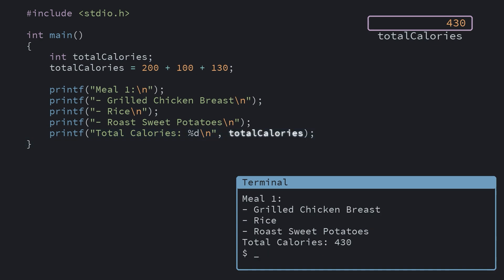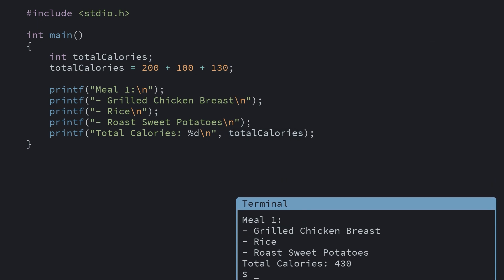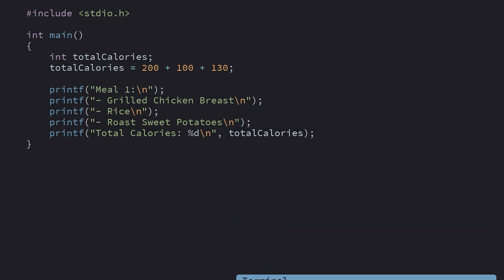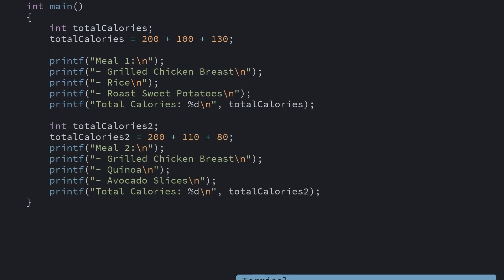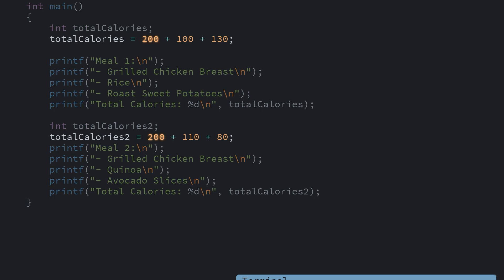Because that's what the current value of the total calories variable is. Whenever you see a number we can also swap it out for a variable instead. Maybe we want to prep a few different meals with chicken. It's an option to just repeat the 200 calories for chicken in each of these calculations, but it would be a pain if we needed to change them later. Plus it's easy to forget which number is which.